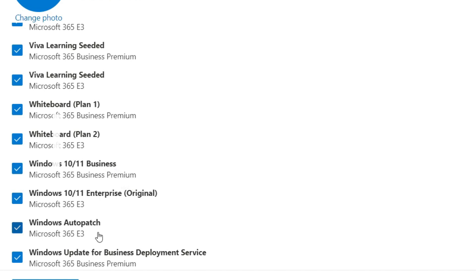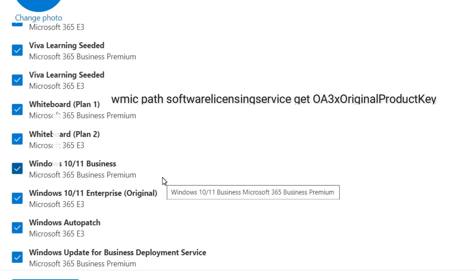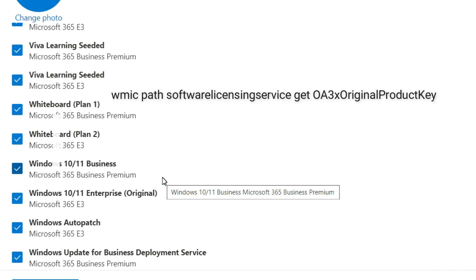The first command - I'll show you - this is the first command that you are going to use to get the OEM license key. This license key is useful when your activation fails after the restart and you see an error message. At that time you're going to activate your Windows with the OEM key.